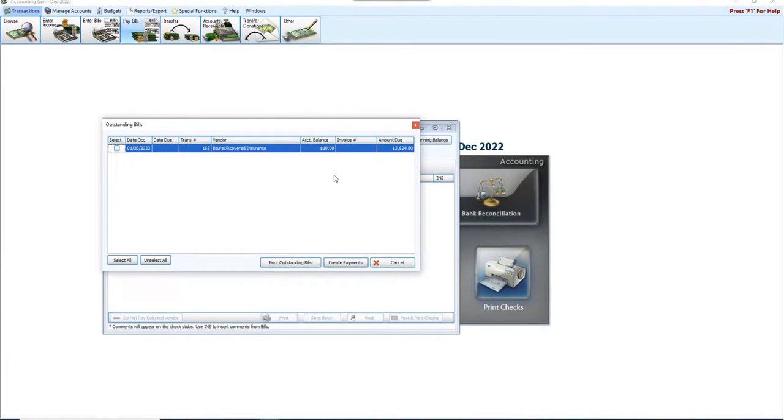A lot of folks ask that question. Well, aren't I changing balances? No, you're not. You're just tying the bill and the payment together. That's it.